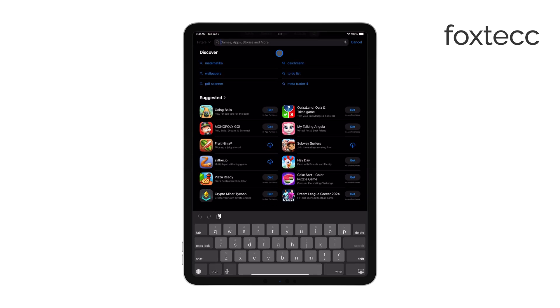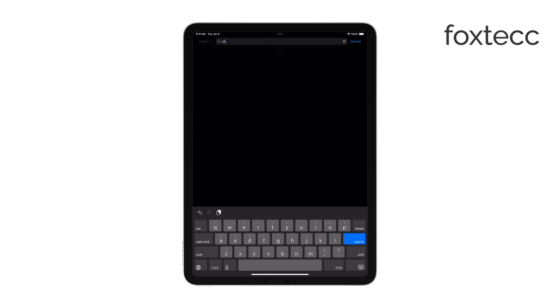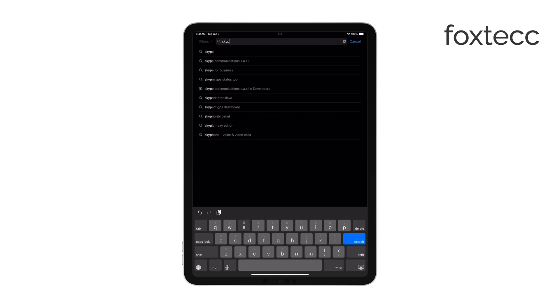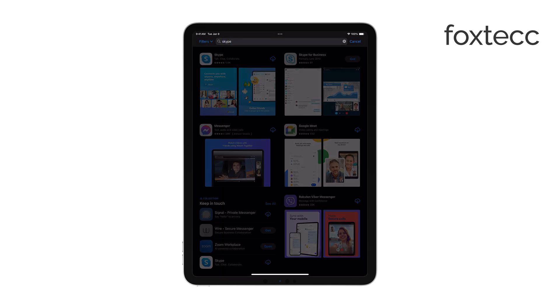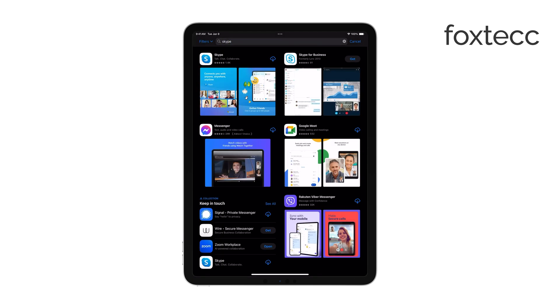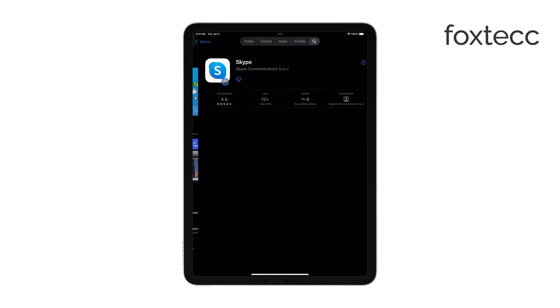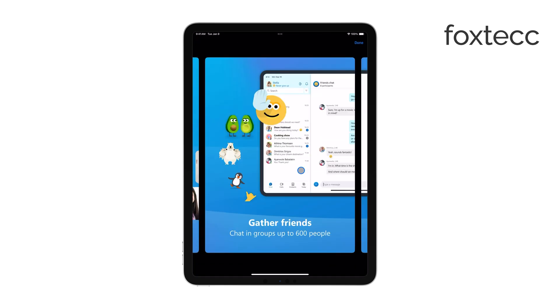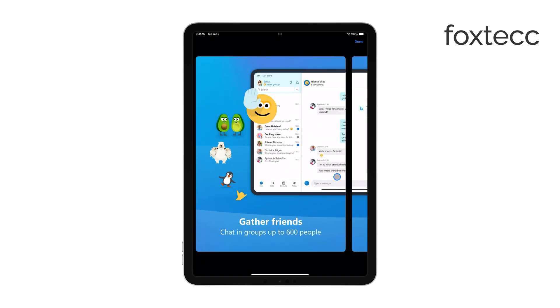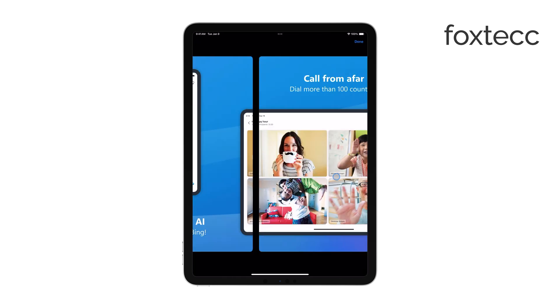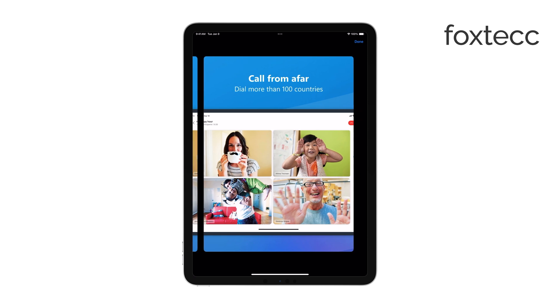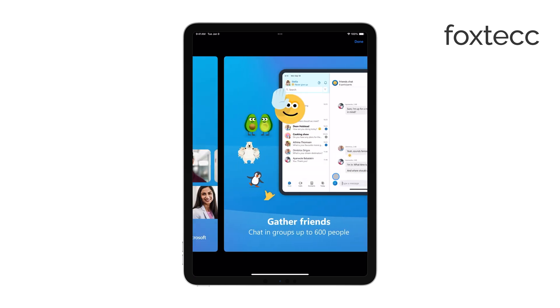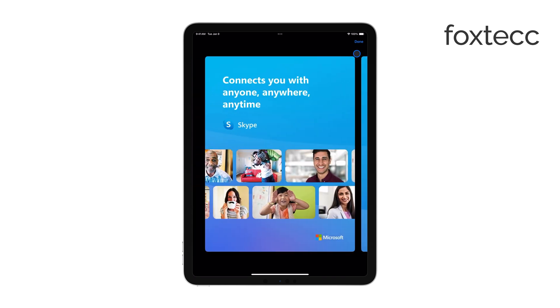Messages between Skype users are free. But if you want to send regular SMS texts, you'll need to purchase Skype credit or subscribe to one of their monthly plans. The good news is that Microsoft offers a free trial for the first month, so you can try it out without any commitment.